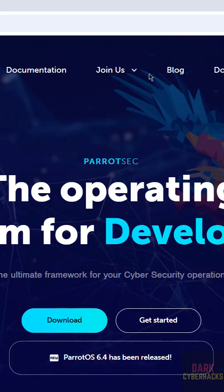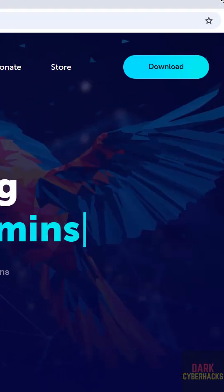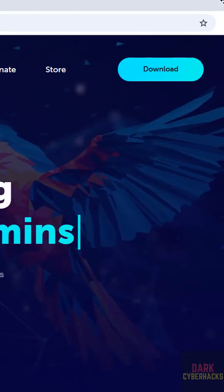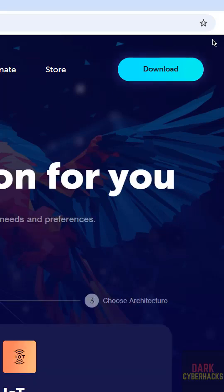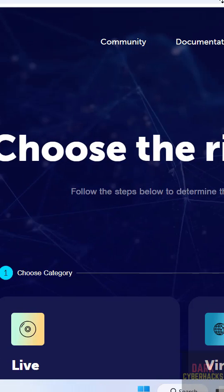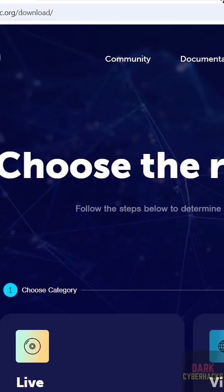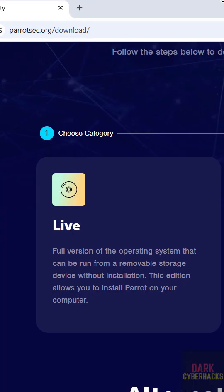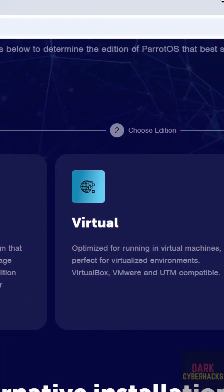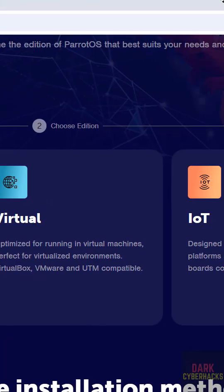Next, select the category. Live means it's an ISO image, while Virtual means it's a pre-built image. For an ISO image, click on Live.